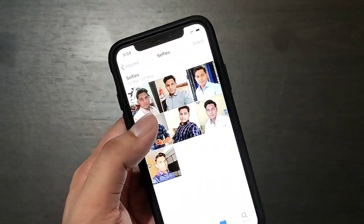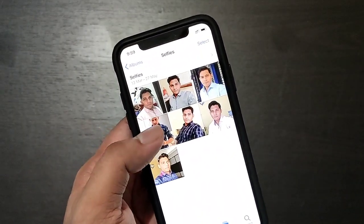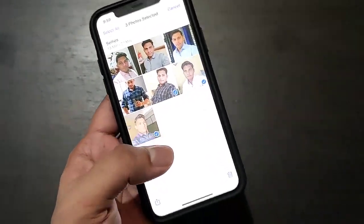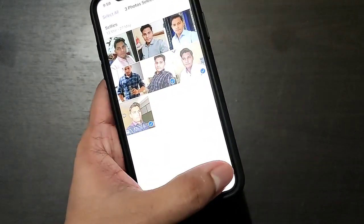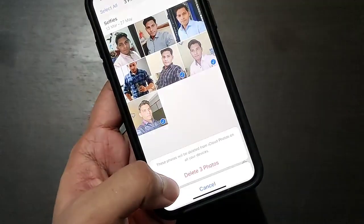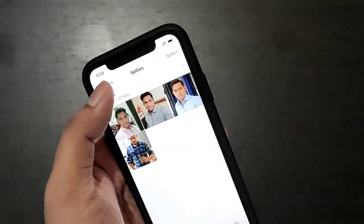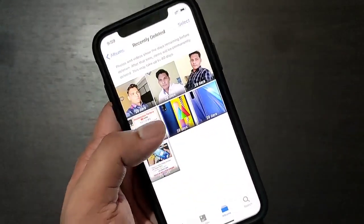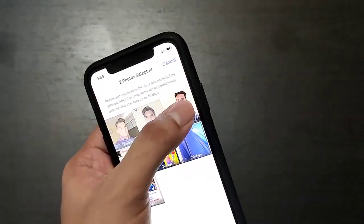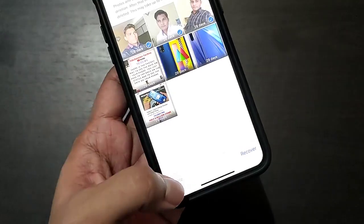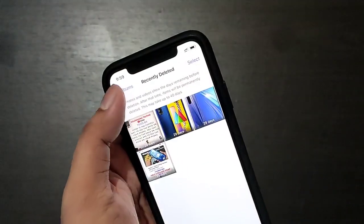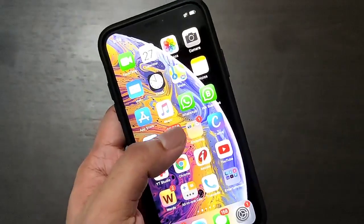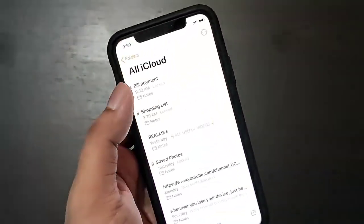After doing this, you have to delete the photos that have been hidden in the Notes app from your Photos app. Select them, delete them, and also delete them from Recently Deleted. Now the hidden photos are deleted from Photos app and only available in Notes.